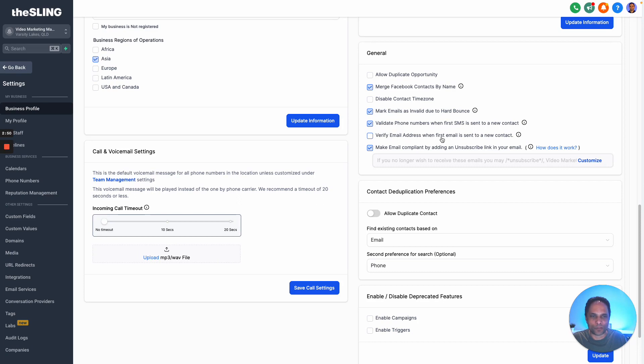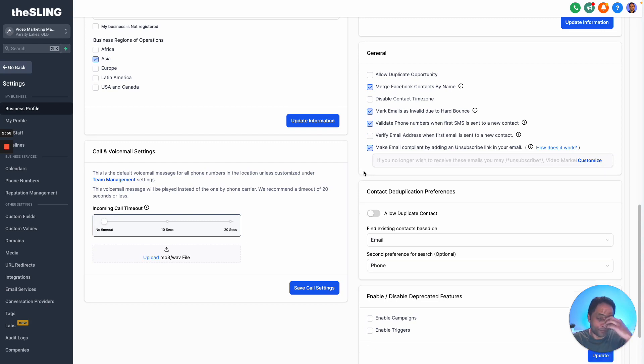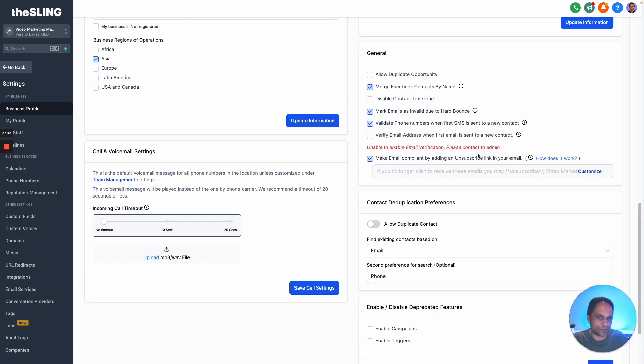Verify email address when first email is sent to a new contact - very important because you don't want to keep having emails that bounce. That's just come up that I can't do it - that's because there's a setting I have to apply, but in GoHighLevel this should be resolved for you by the person who's running your GoHighLevel or the company that's running it.